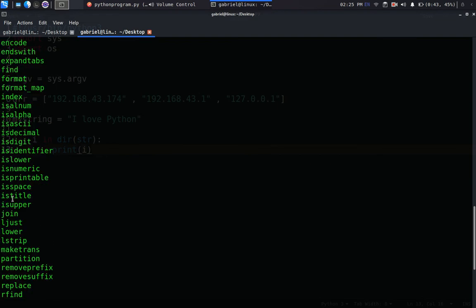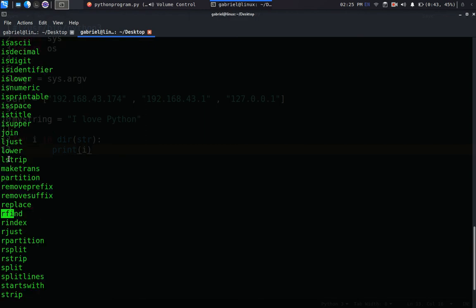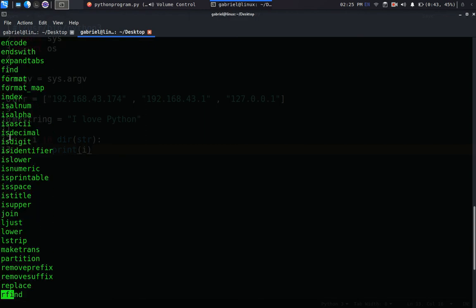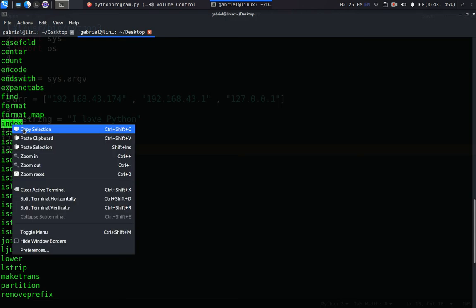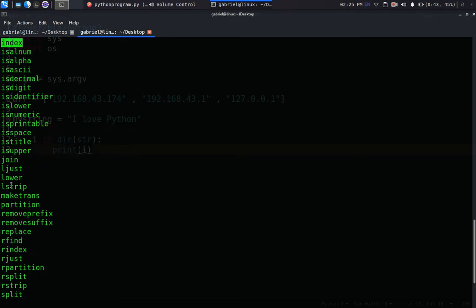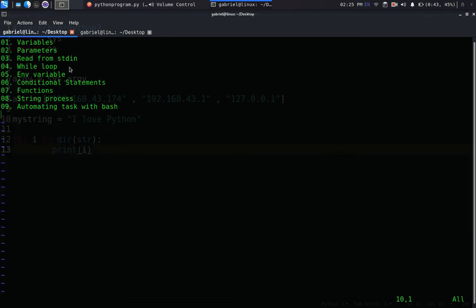You can see these are all the available methods that we can do with strings. The one I tried to use now, it's not indexOf. I'm used to JavaScript. It's actually index like that.